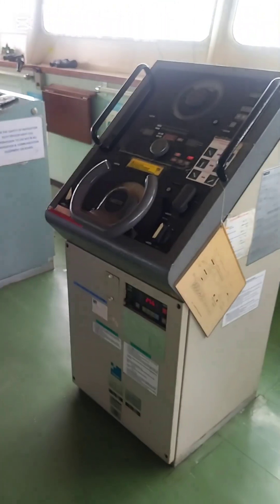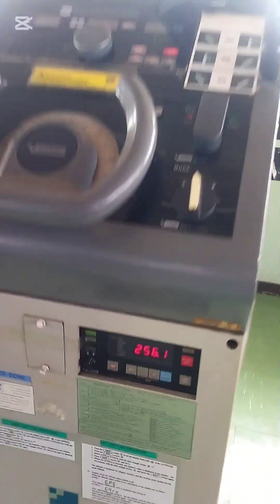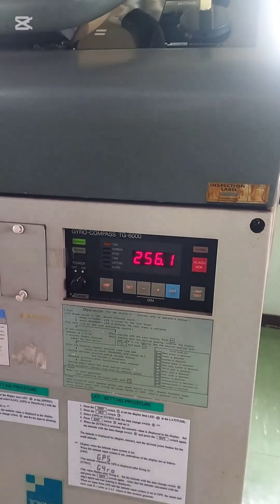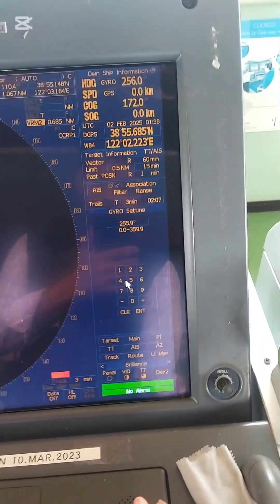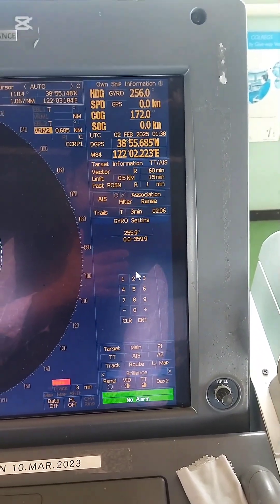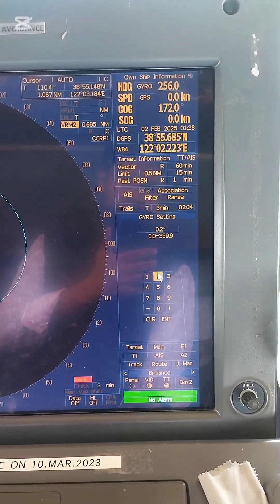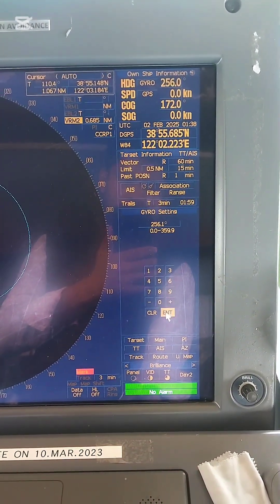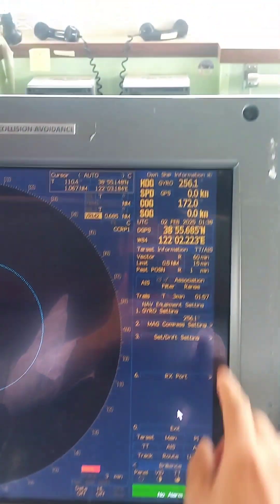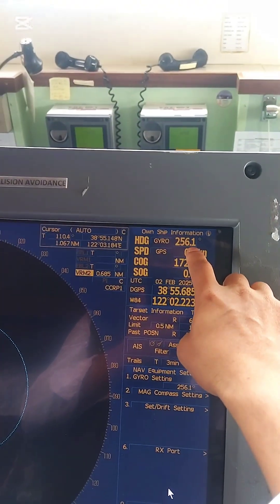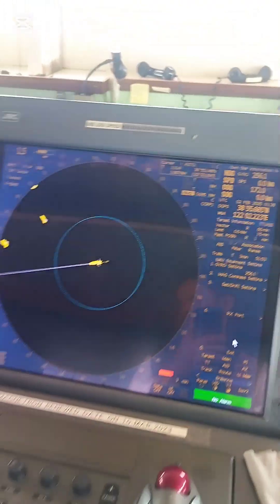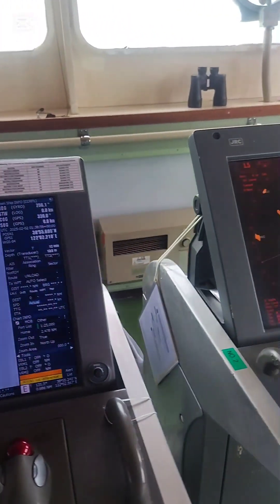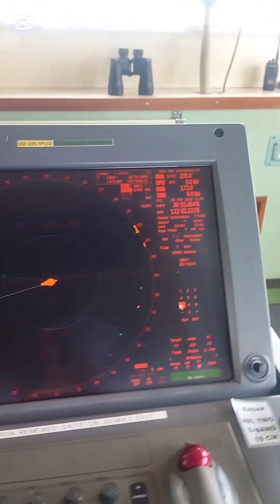Before inputting the course, I will check what my gyro heading is now. The gyro heading is 256.1. So this same heading I will input on my radar — you see here, also 256.1. I will input this and after that press Enter. You see, viewers, the heading changed to 256.1.